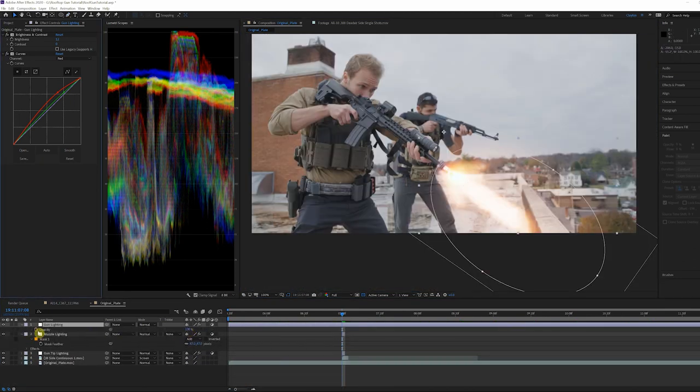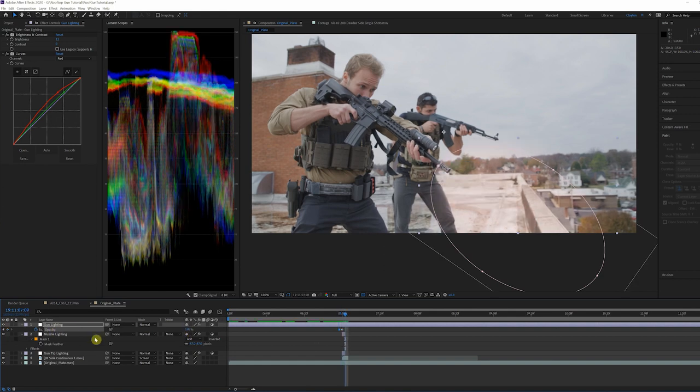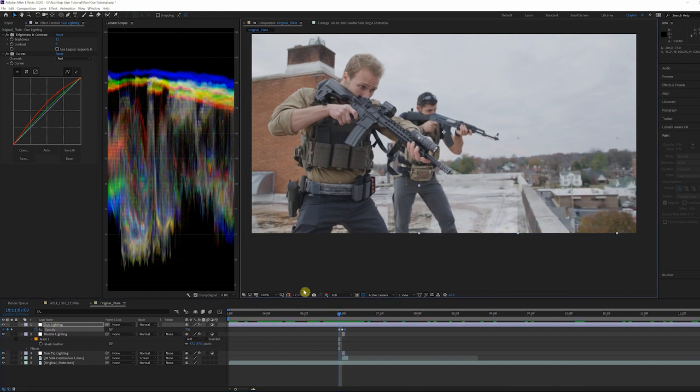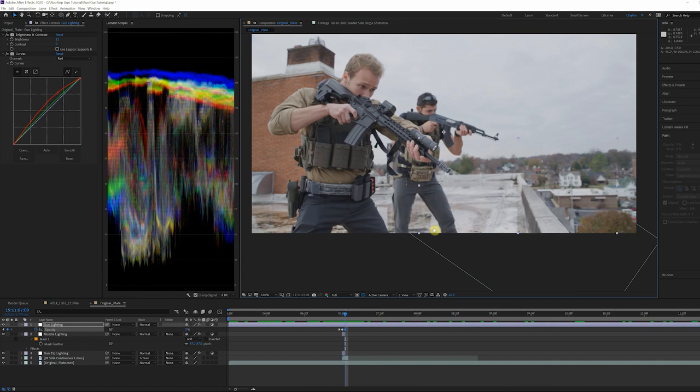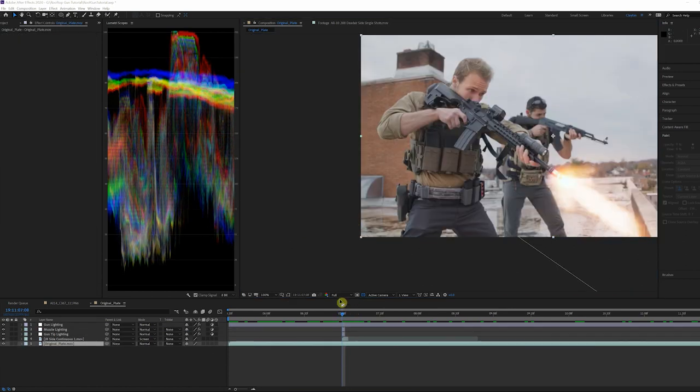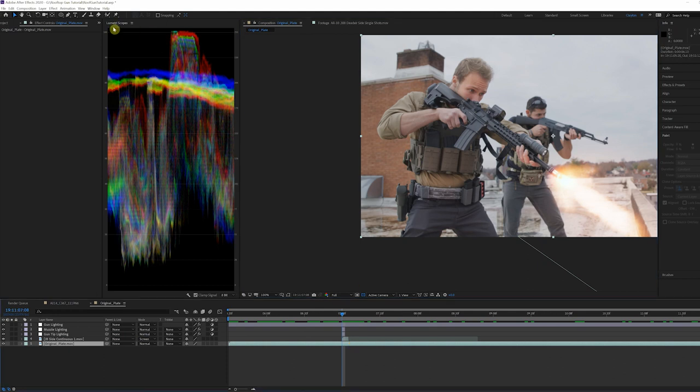Keyframe the overall layer opacity with the value of 100 during the flash and zero before and after. This way it only lights up during the single frame.